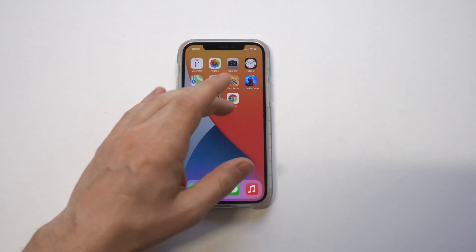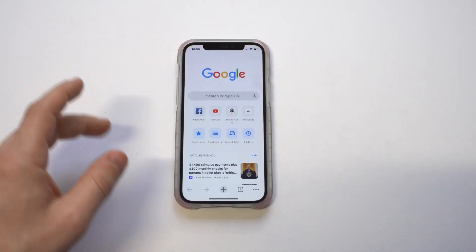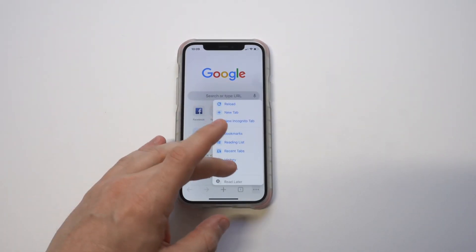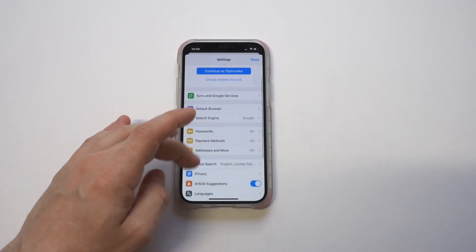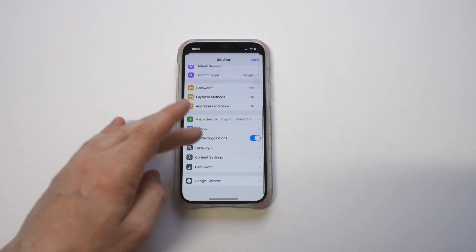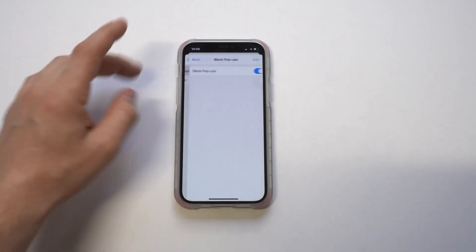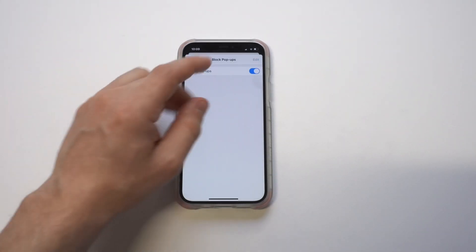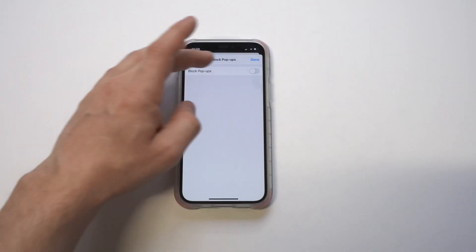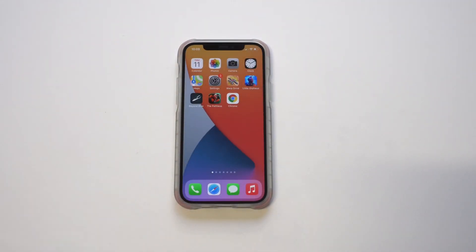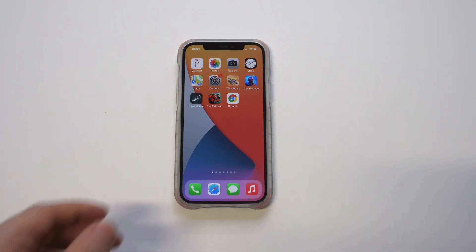For Google Chrome, you want to go into Settings, then Content Settings, and you're going to see a pop-up option in there as well that you can turn off. So whether you're using Safari or Chrome — obviously these are two of the most popular browsers for iOS users — that's all you've got to do.